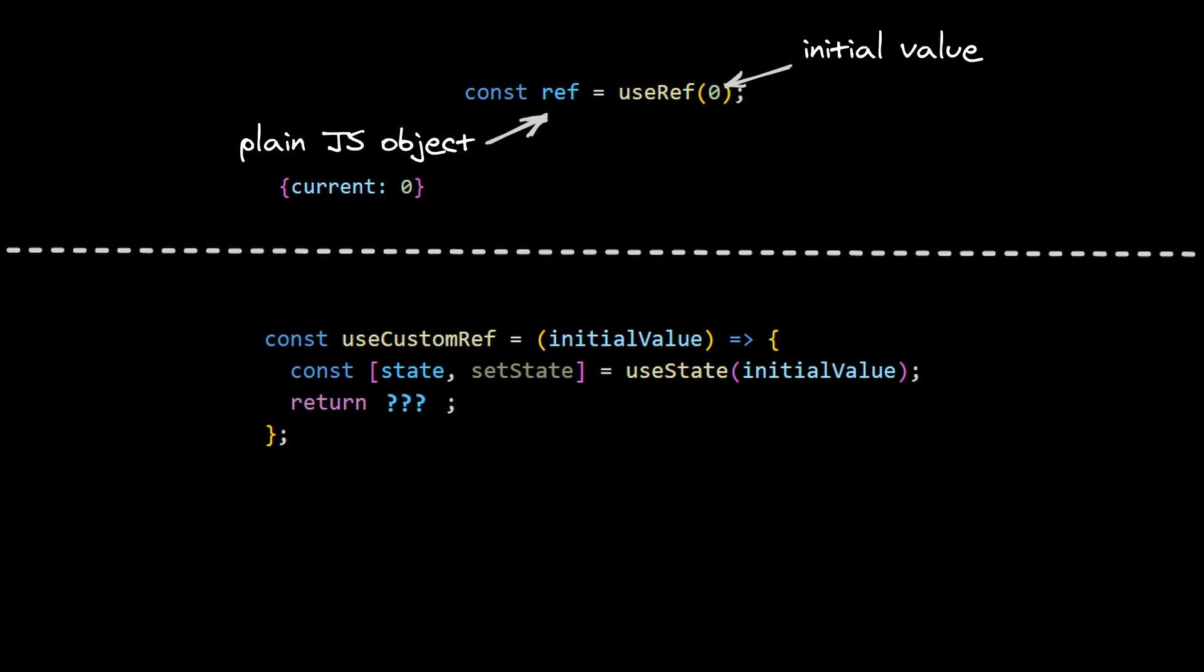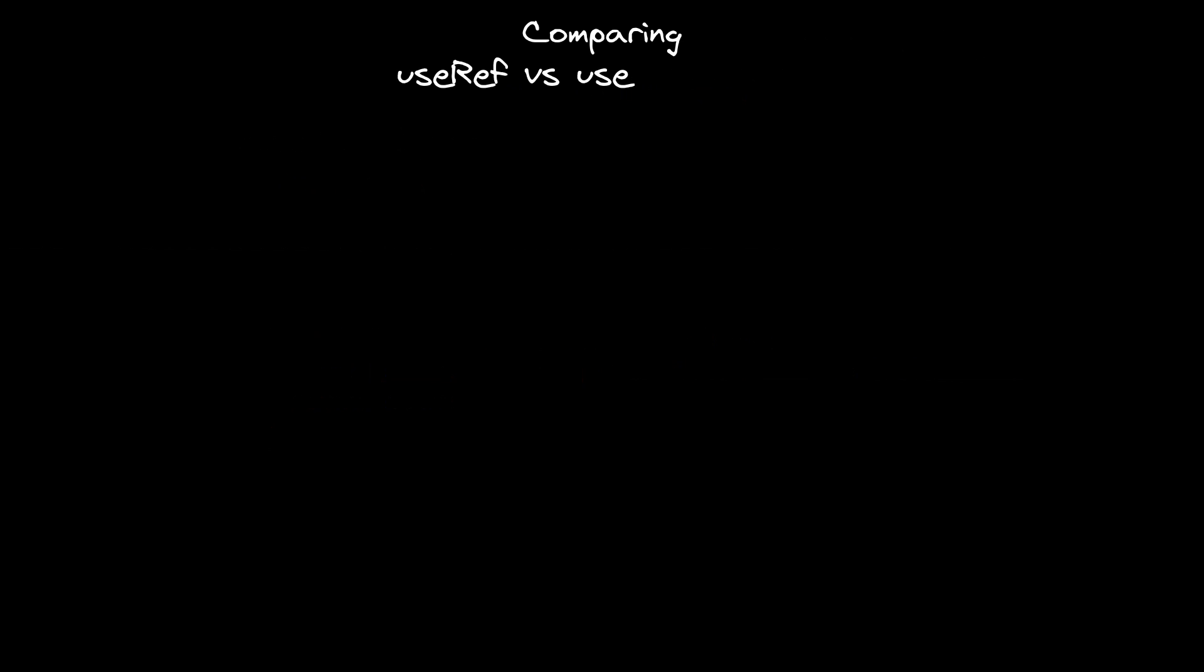But wait, we don't pass it directly. We wrap it in an object inside a current property, and now we can return the state. Let's check if it works correctly.